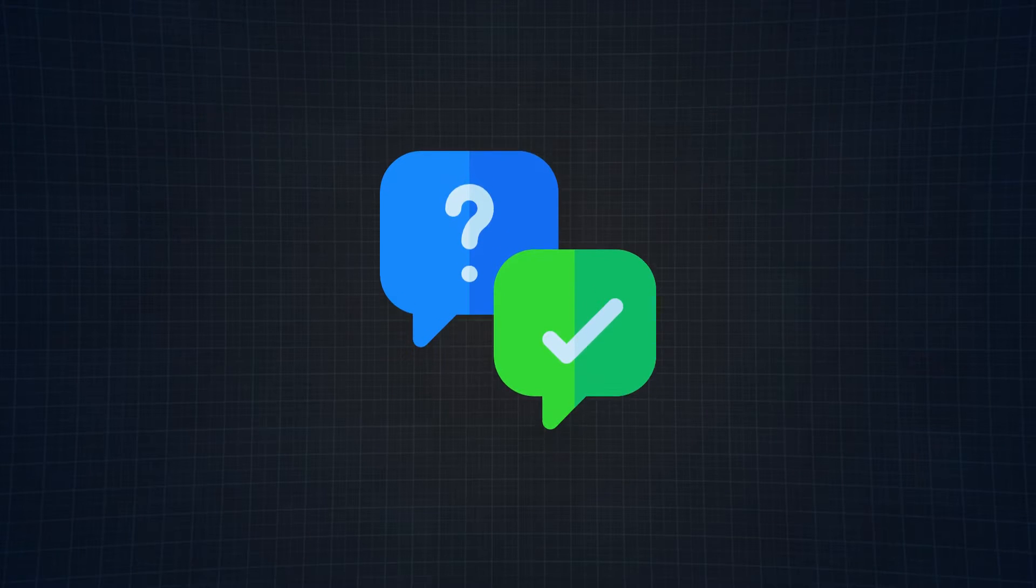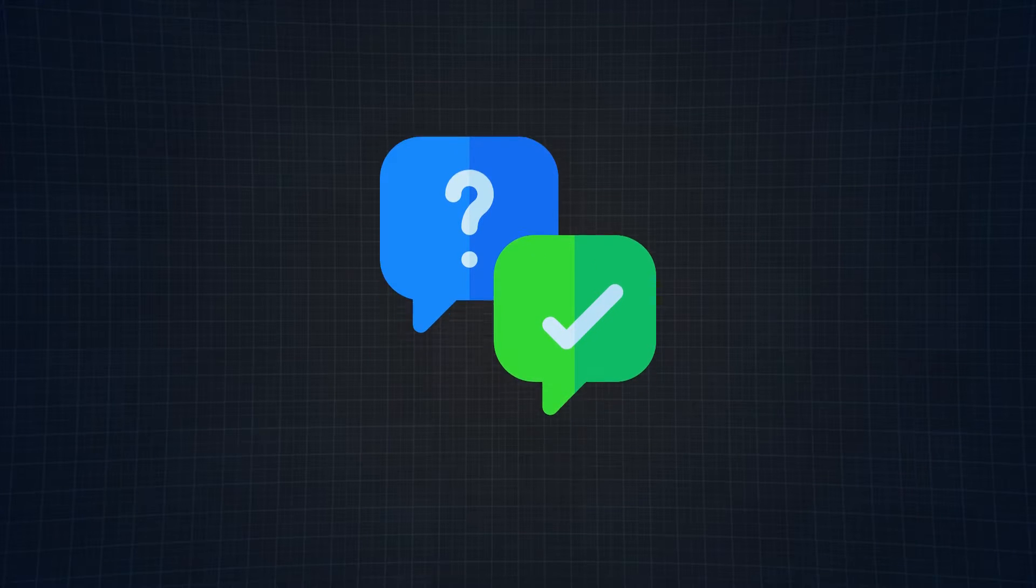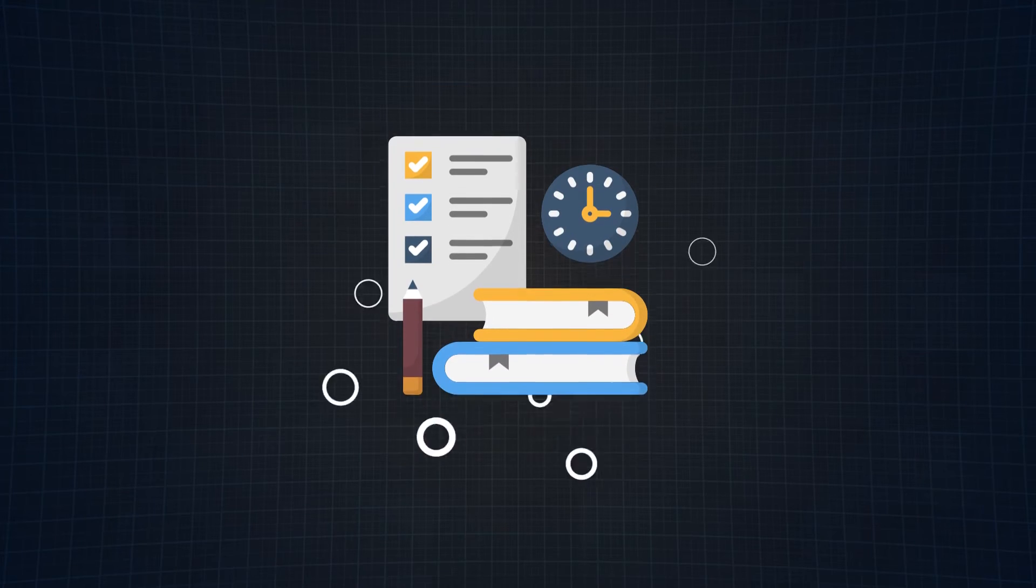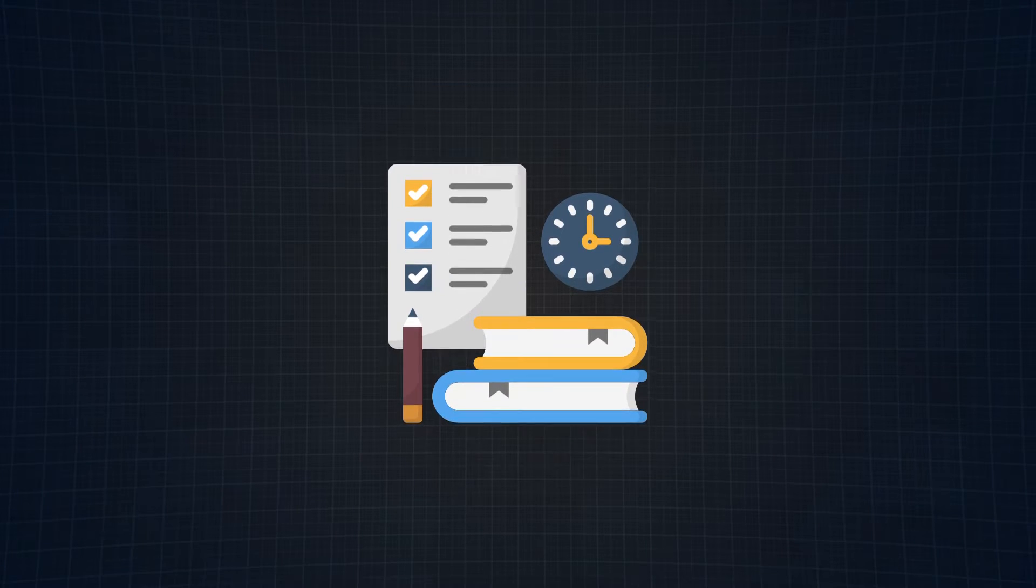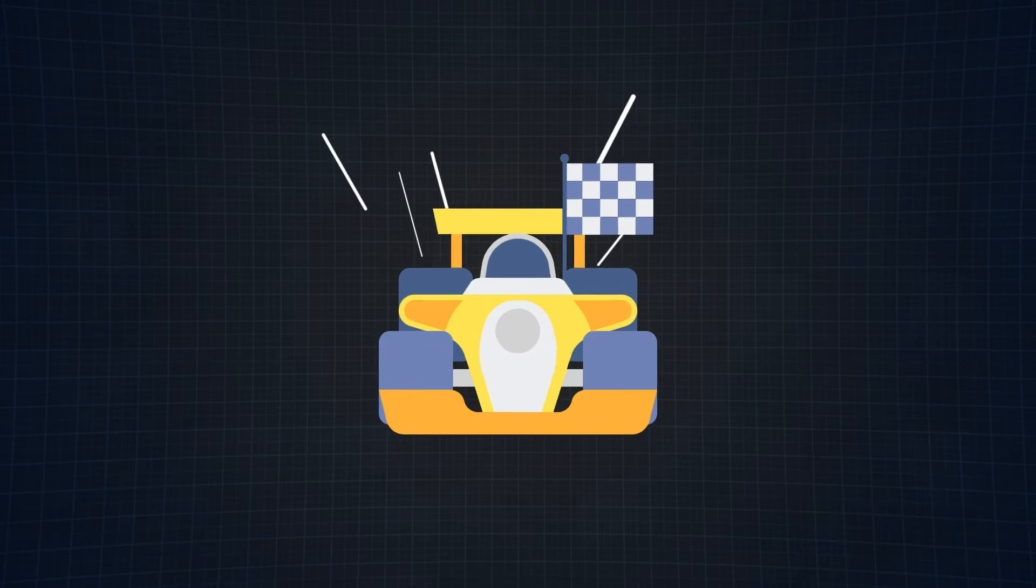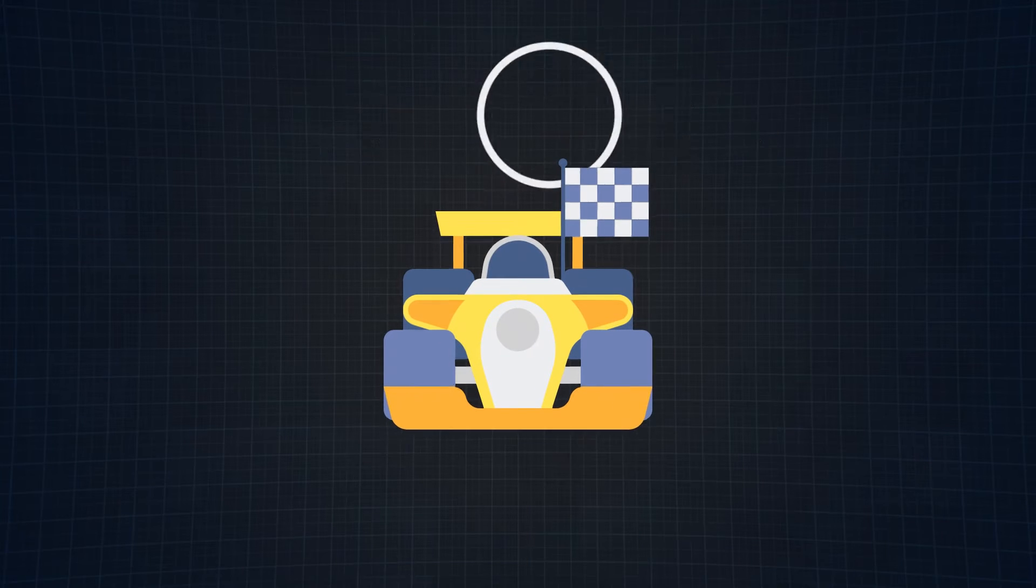In this video, we're going to dive into the crucial questions they might throw your way, ensuring you're prepared and poised to impress. Ready to turn that interview into a victory lap? Let's get started.